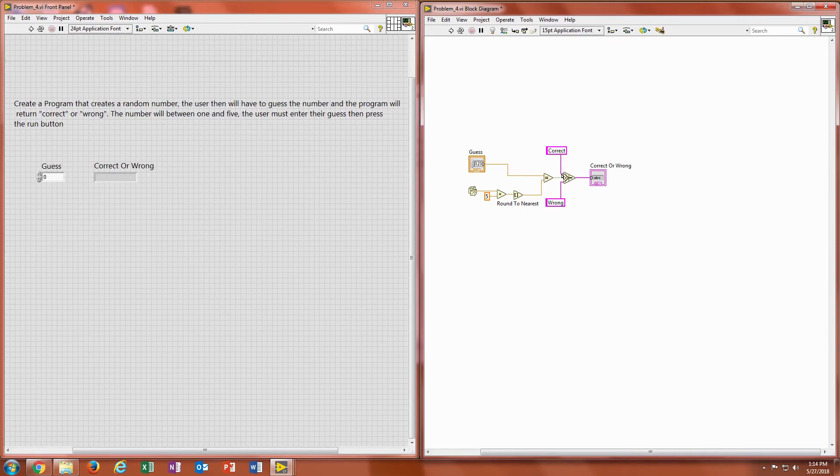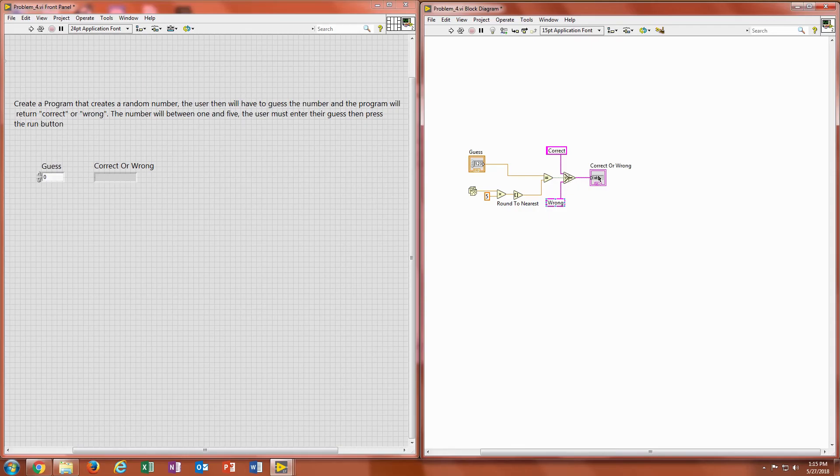And now we have that selector that we went over last time. And that selector has two string constant inputs into it. It has correct and wrong. So if it's true, it's going to show on a string indicator that it's correct. And if it's false, it's going to show on the string indicator that it's wrong.